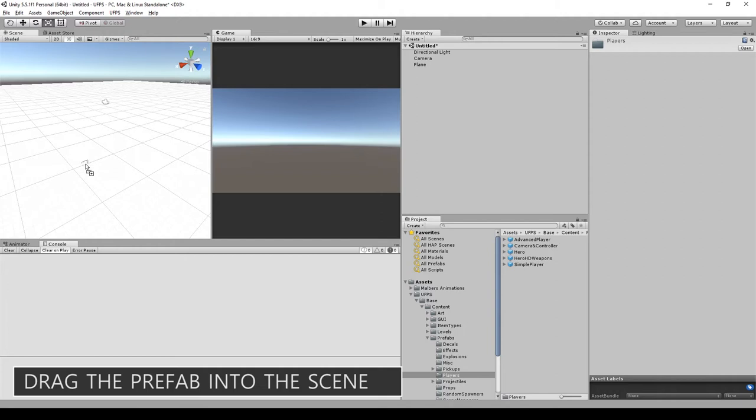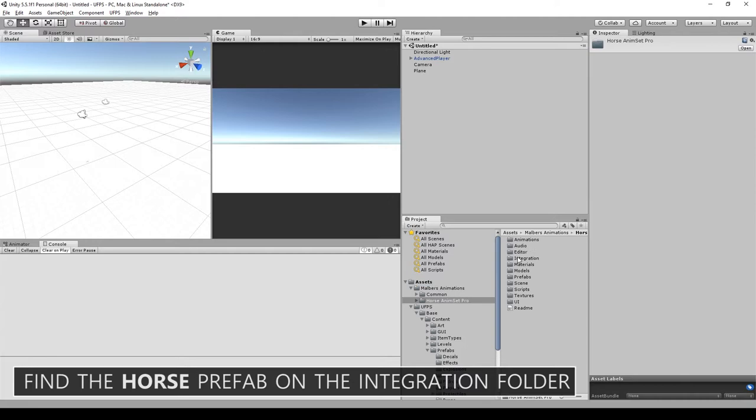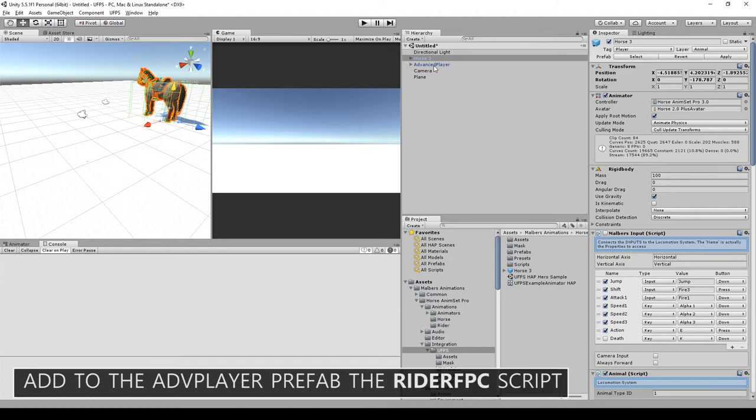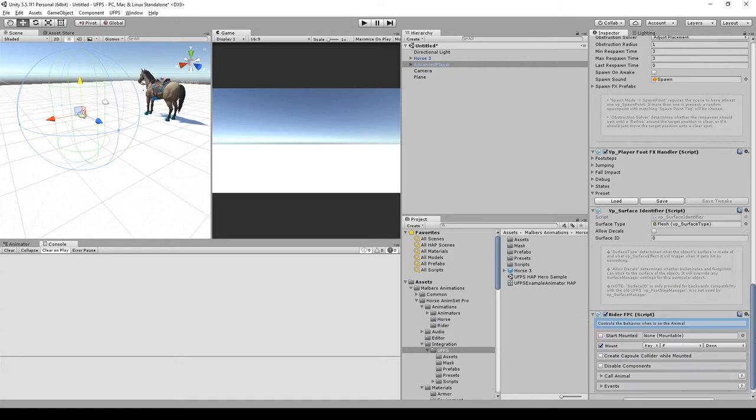Now go to Malverse Animation Horse Animset Pro integration UFPS and drag the horse prefab into the scene. The next step is to add to the Advanced Player prefab the Rider First Person Controller script. Add also the UFPS half Advanced Player script.